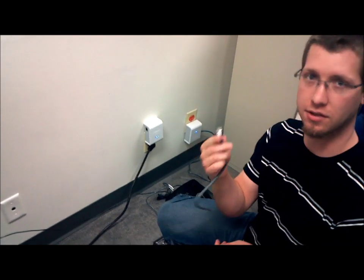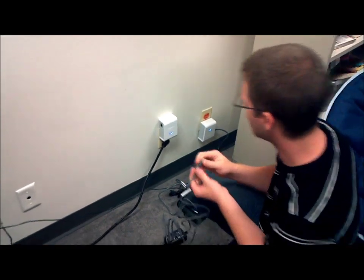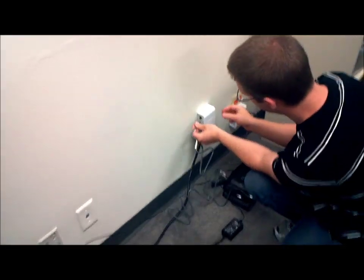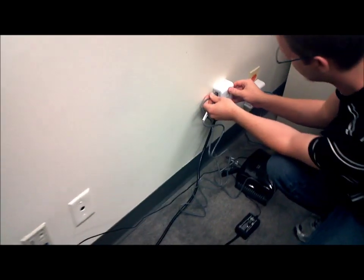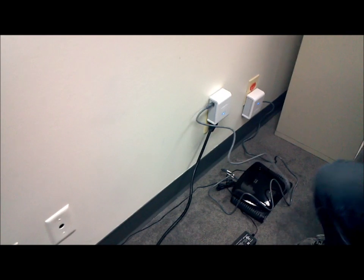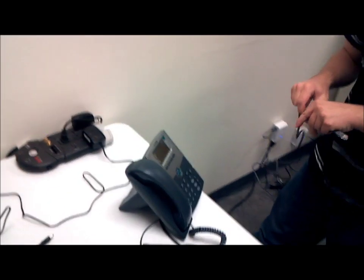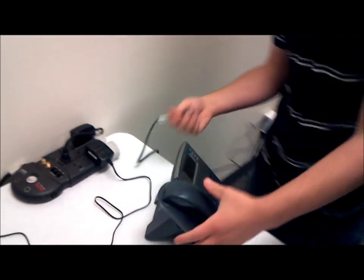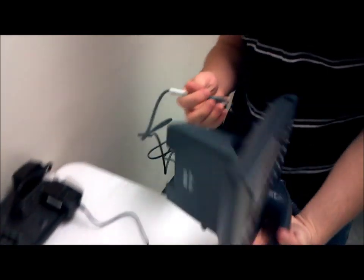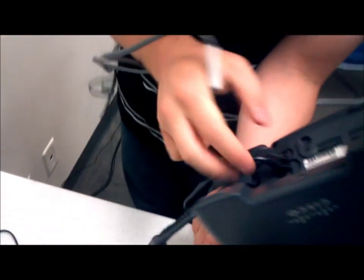And I'm going to take the other gray cable, which came with the kit, and plug it in here into this end. And come over to your phone, and you're going to connect this end into the...